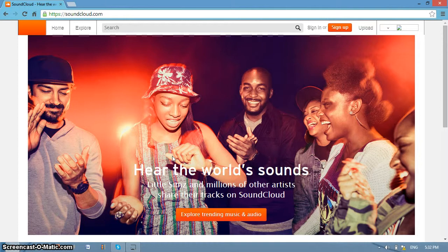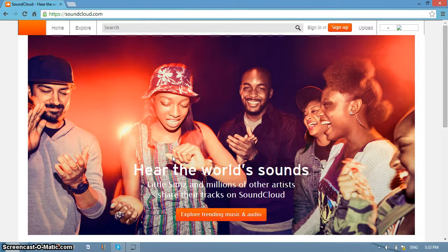SoundCloud also provides users with the ability to create and join groups that provide a common space for content to be collected and shared. SoundCloud can also serve as an instructional material — in speech classes, teachers can record, upload, and share files with students. Also, in developing the listening skills of students, SoundCloud is one way of facilitating it. But how do we use SoundCloud?